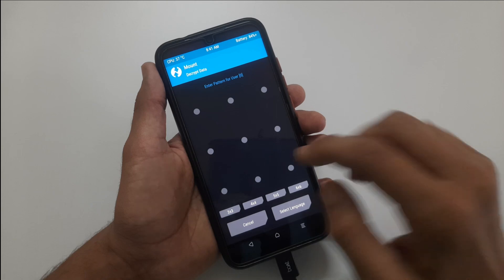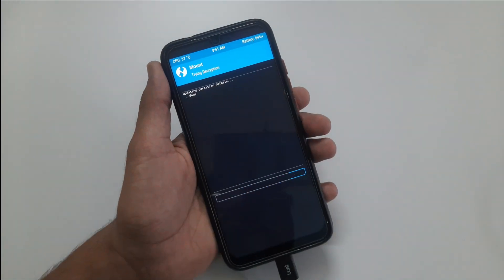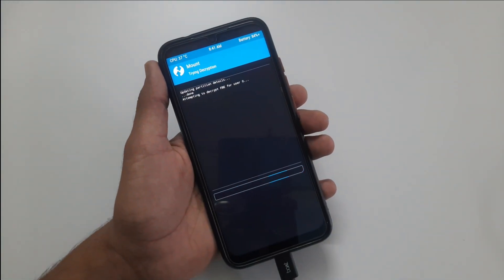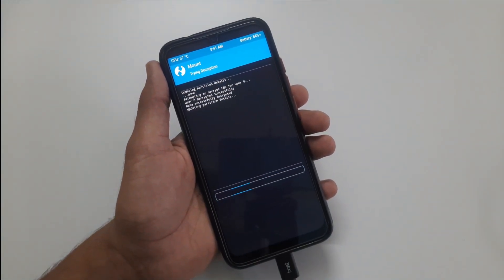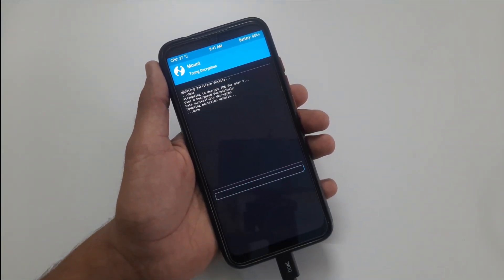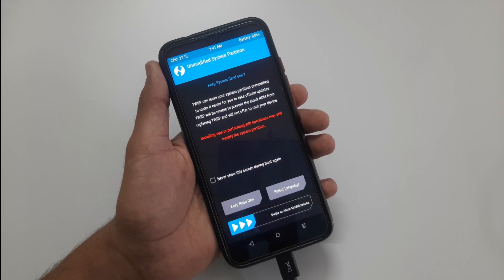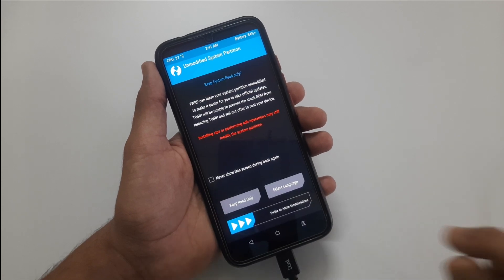It will ask for your lock screen password, enter that. Now swipe to allow modifications.